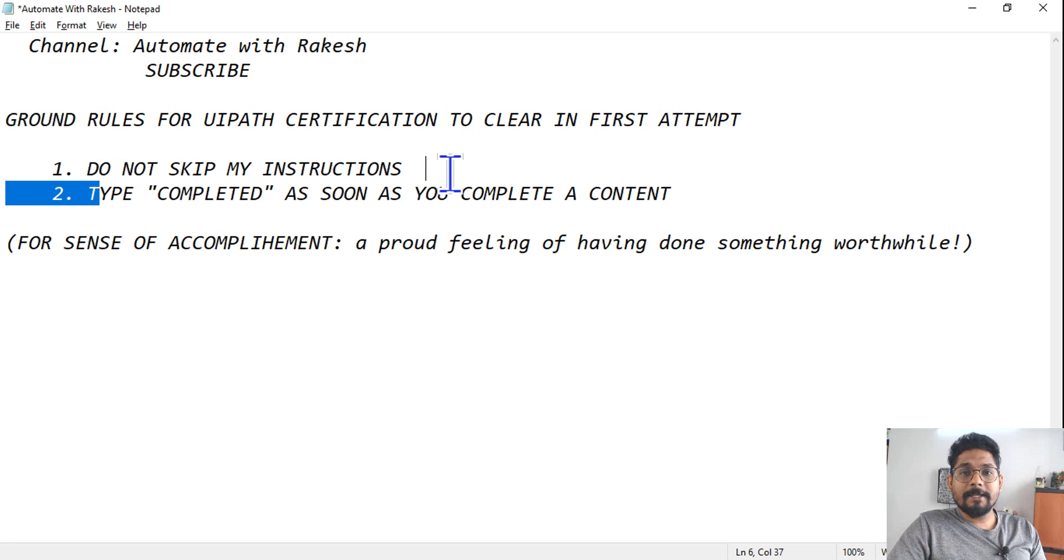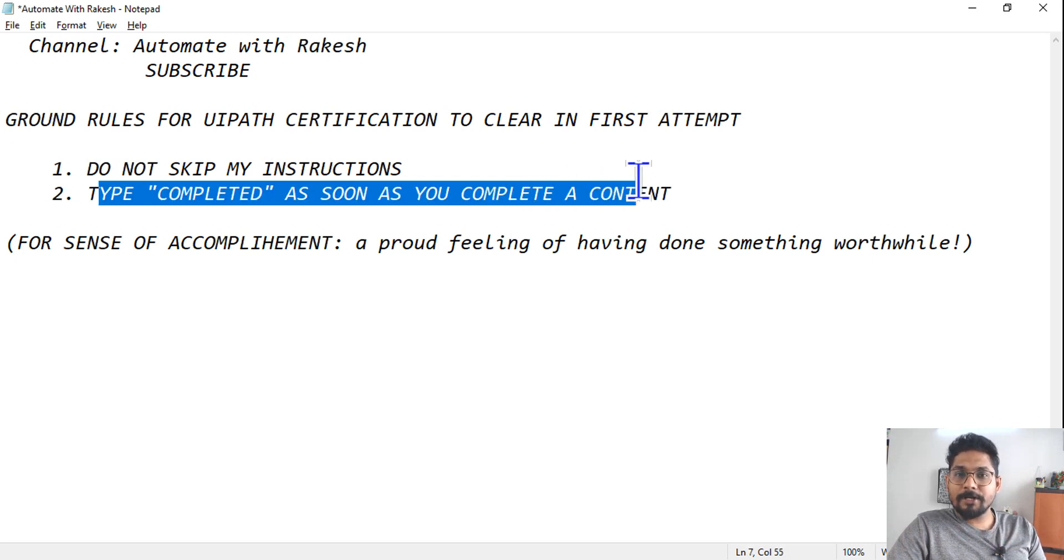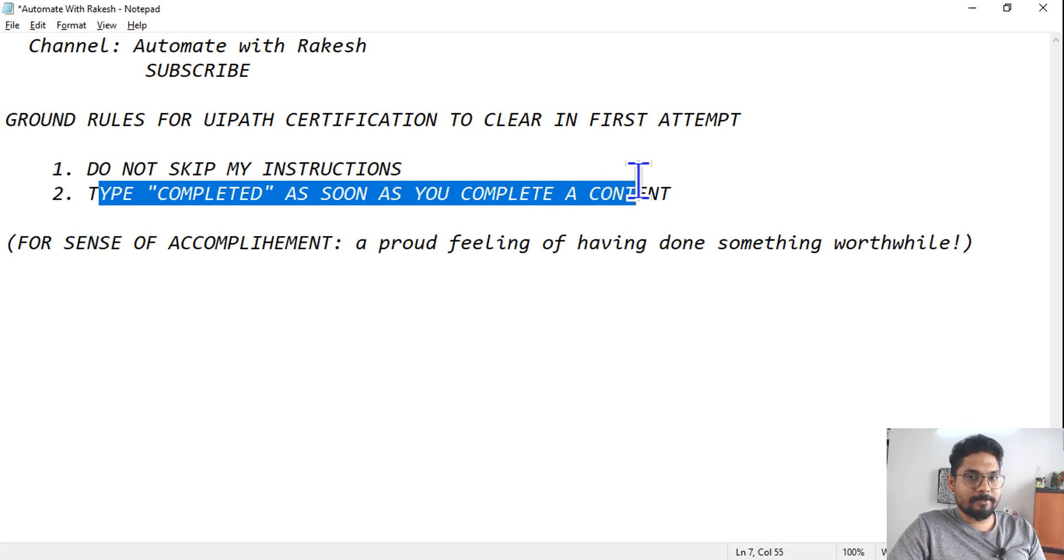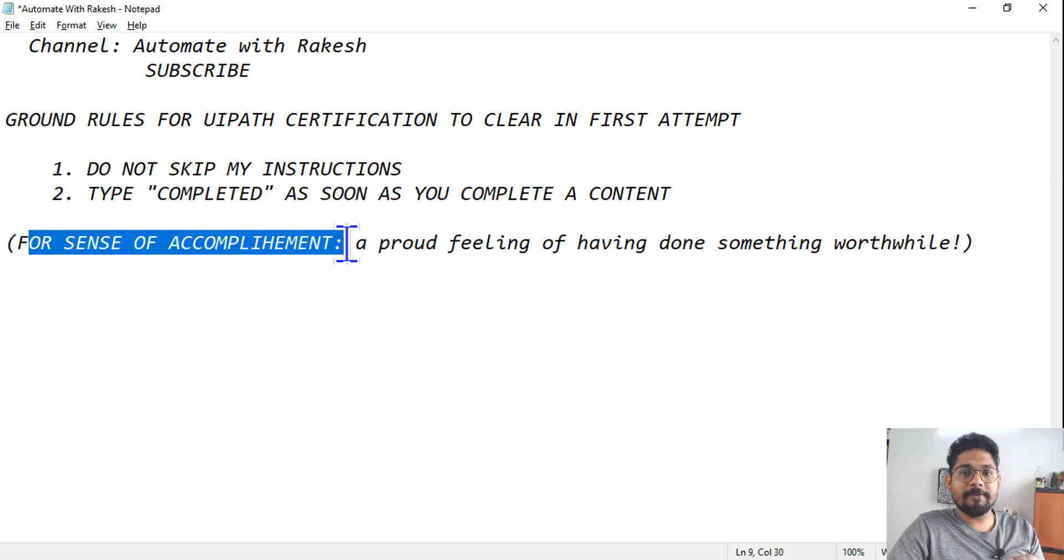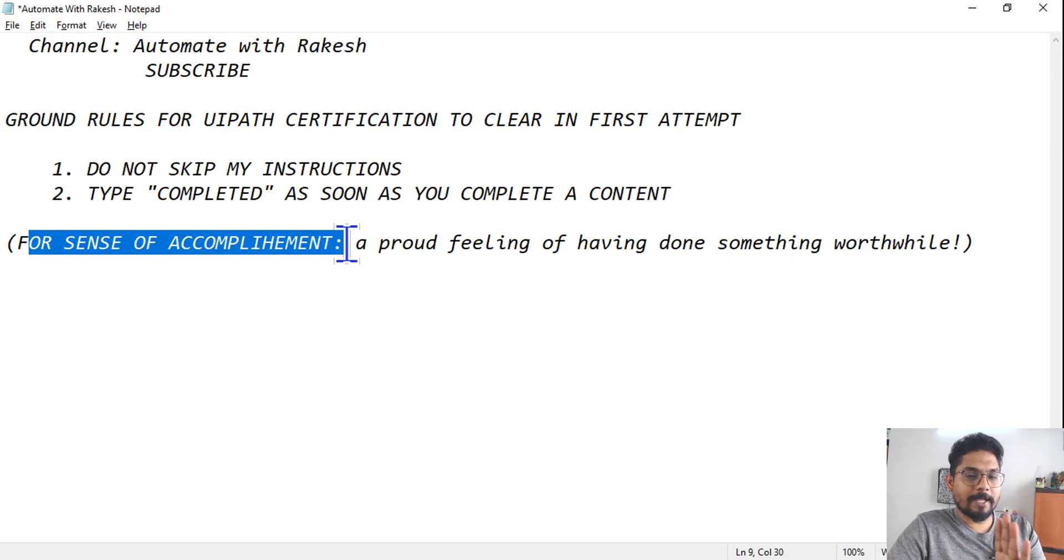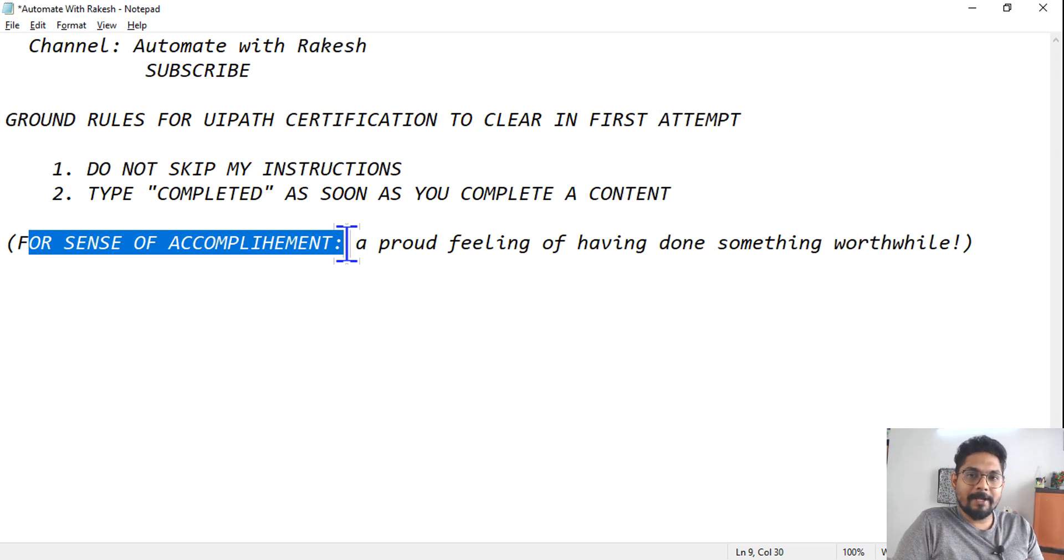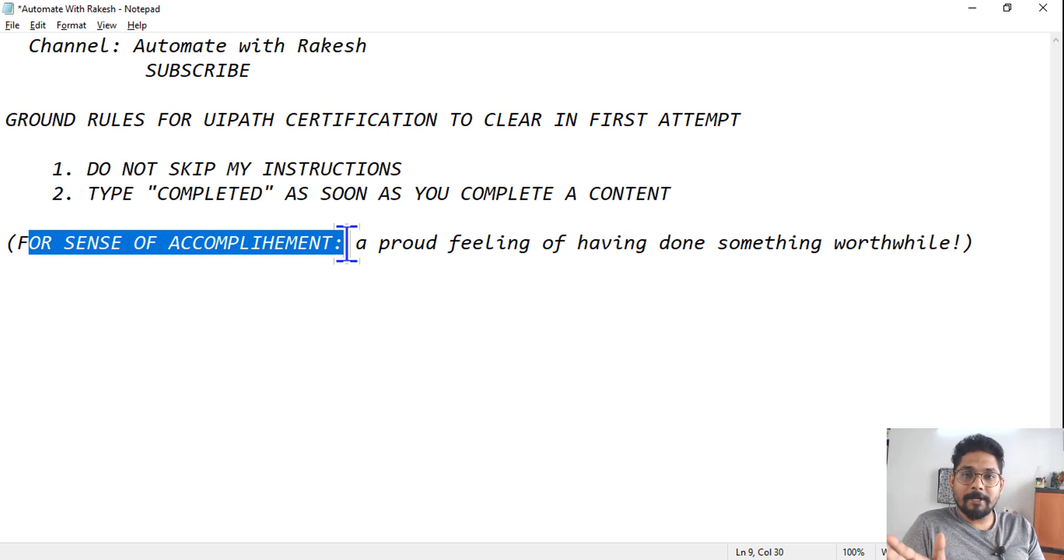The second ground rule that I have is: type 'completed' as soon as you complete a topic from the playlist. And why am I asking this? This is for the sense of achievement. So if I am making a preparation, I know, okay, these are the topics I am covering one by one. So I am typing completed, done, next, completed, done, next.